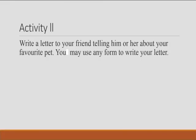Now, activity two: since we have looked into the parts of a letter, write a letter to your friend telling him or her about your favourite pet. You may use any form to write your letter. I have given you two activities: first, the matching activity; second, write a letter.